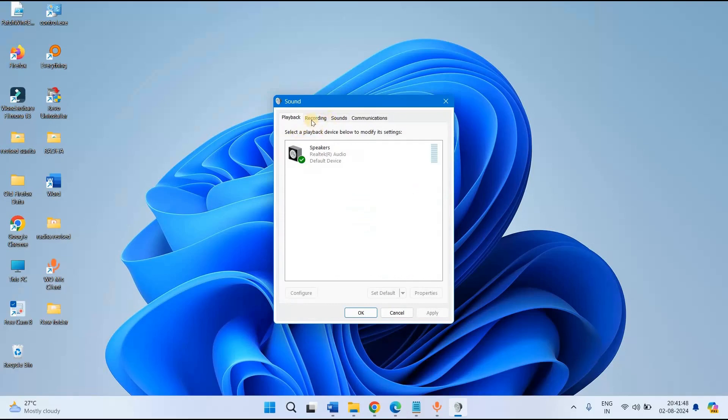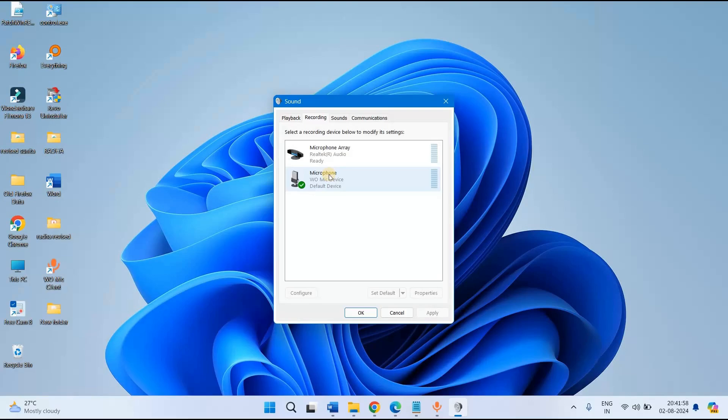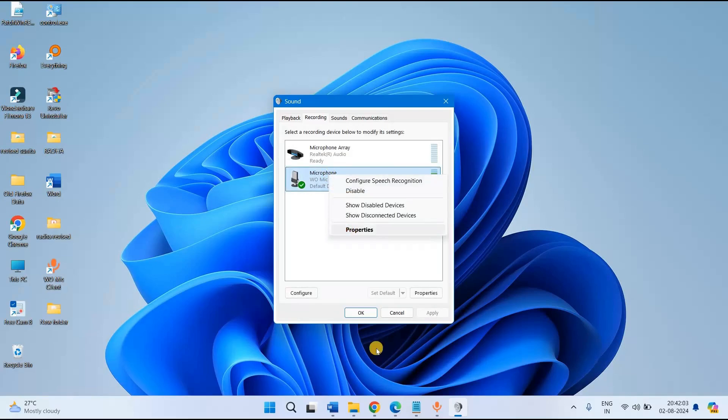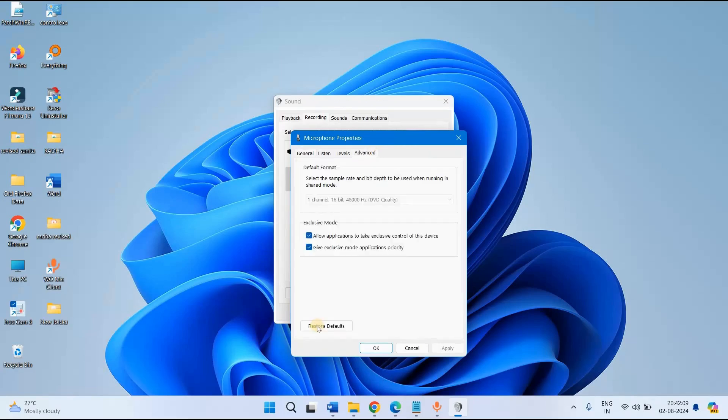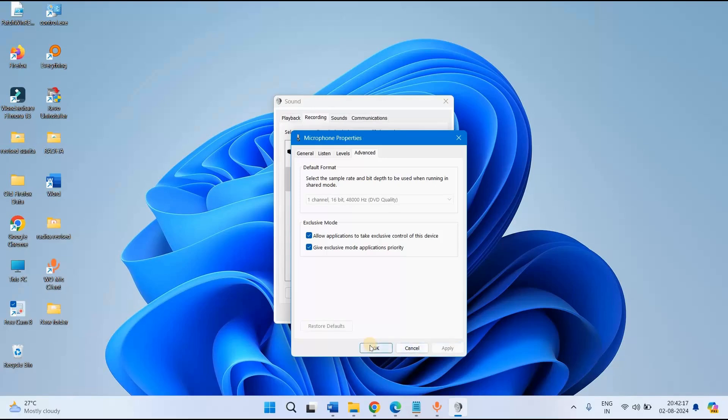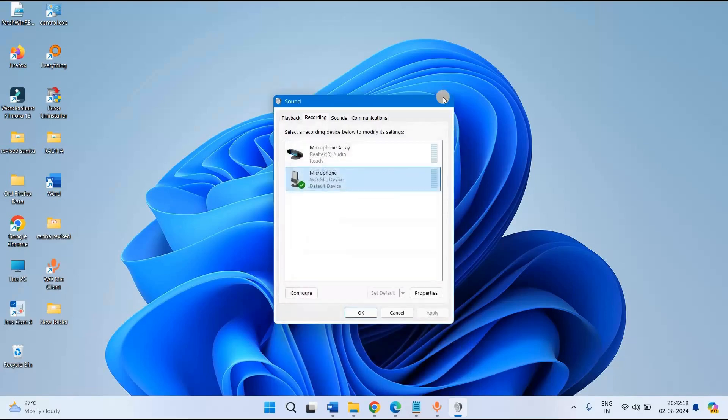This will directly open sound settings. Go to the recording tab, right click on microphone, select properties, click on the advanced tab, click on restore defaults, click on apply then on ok.